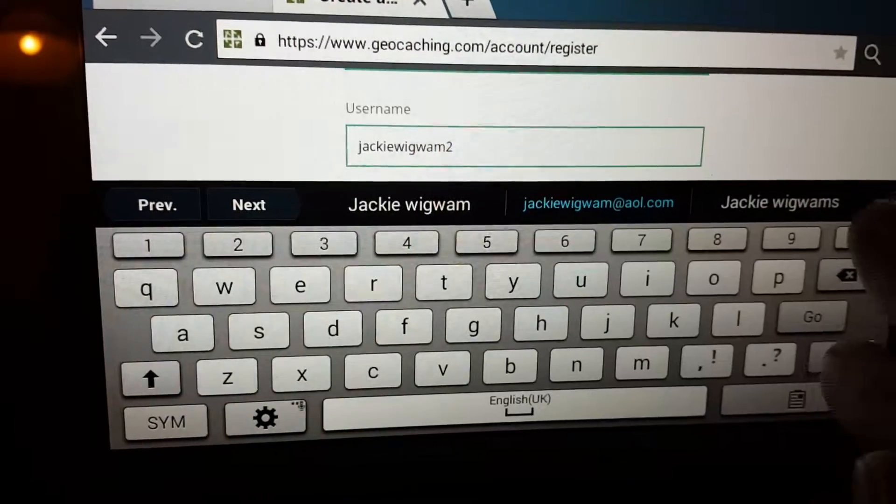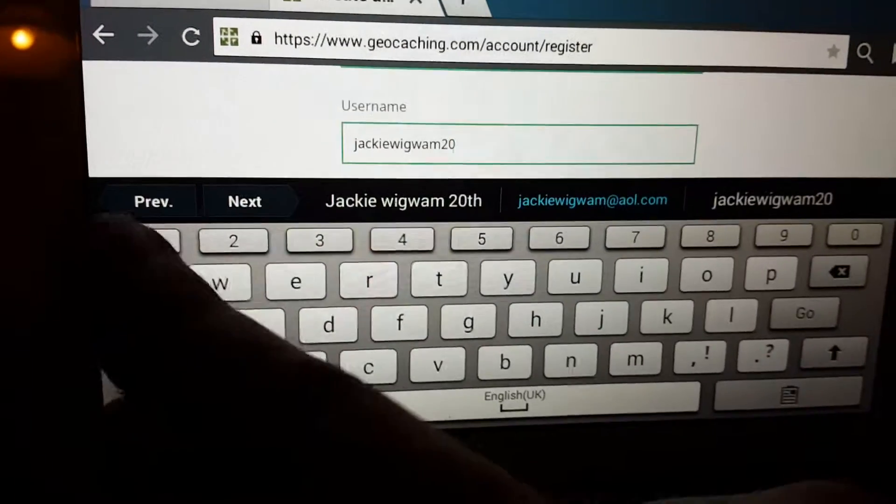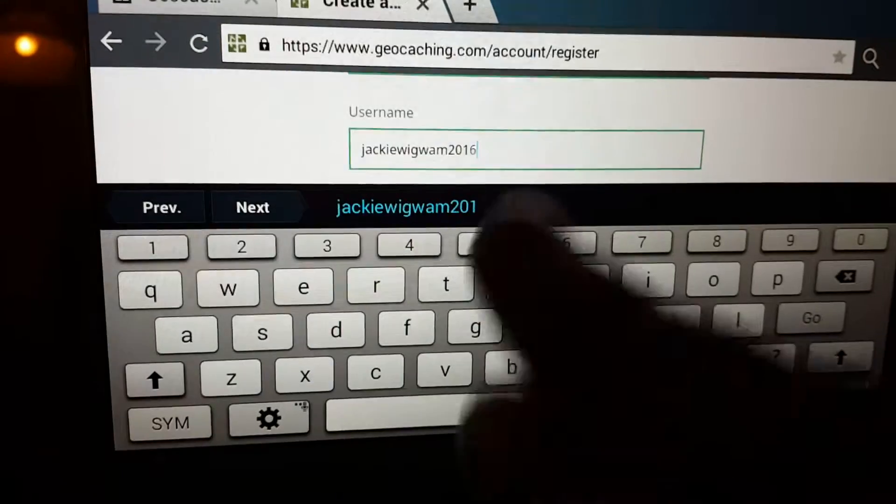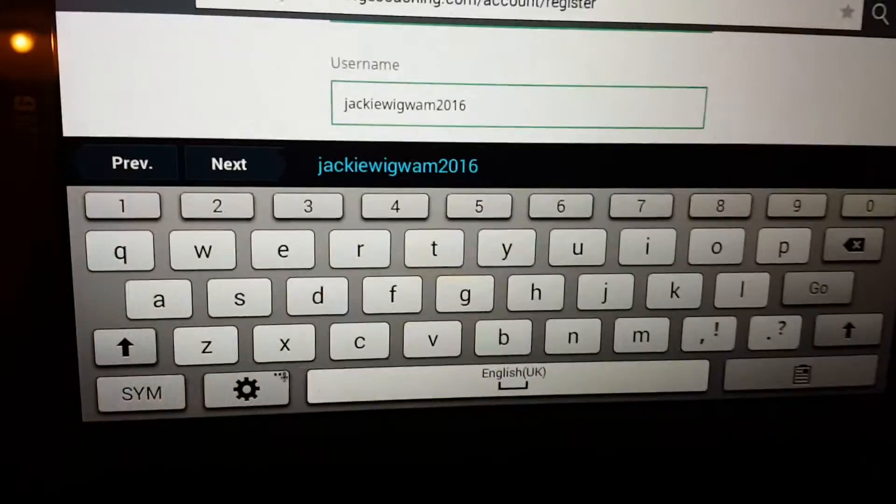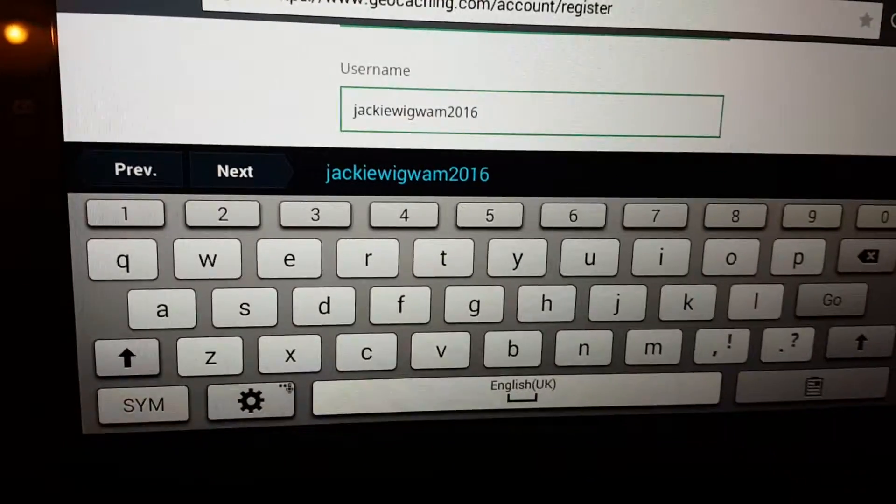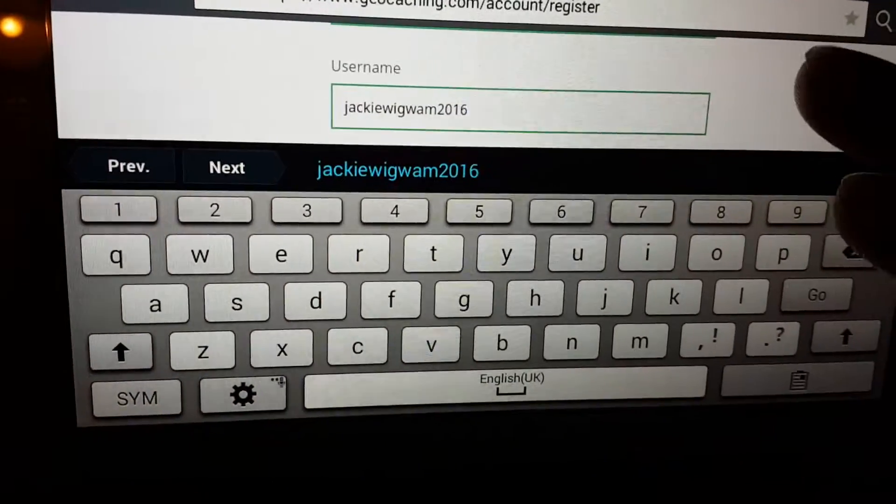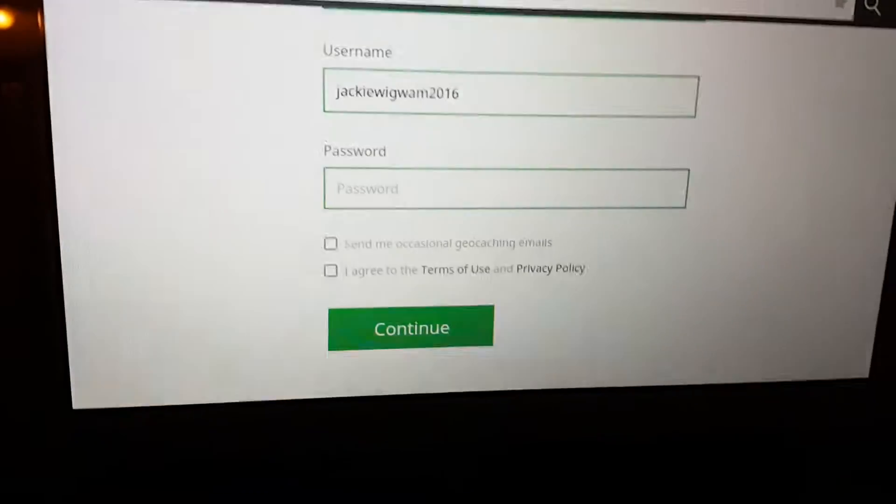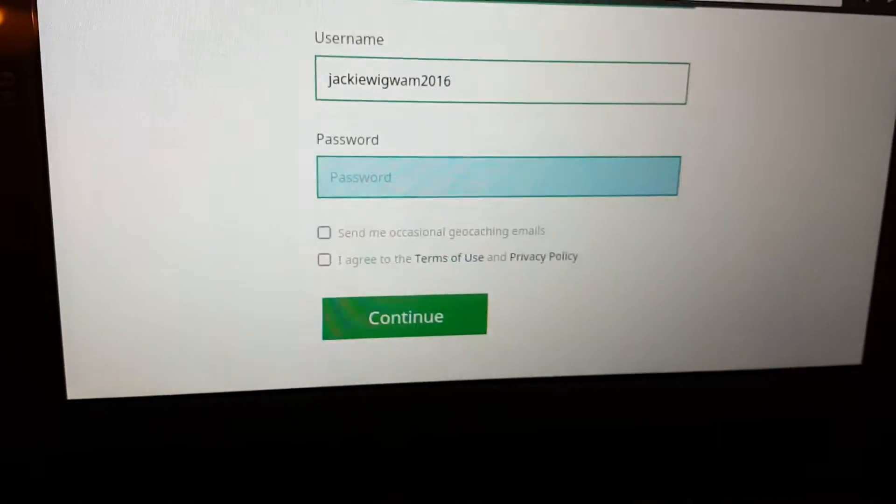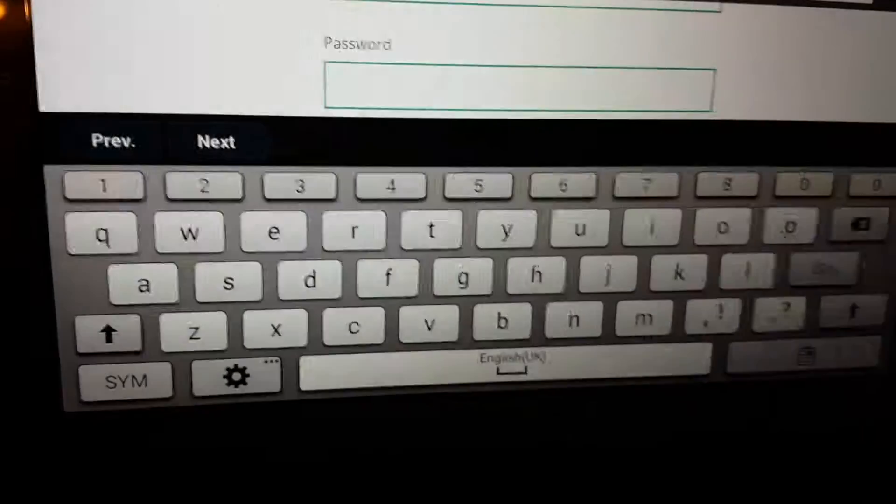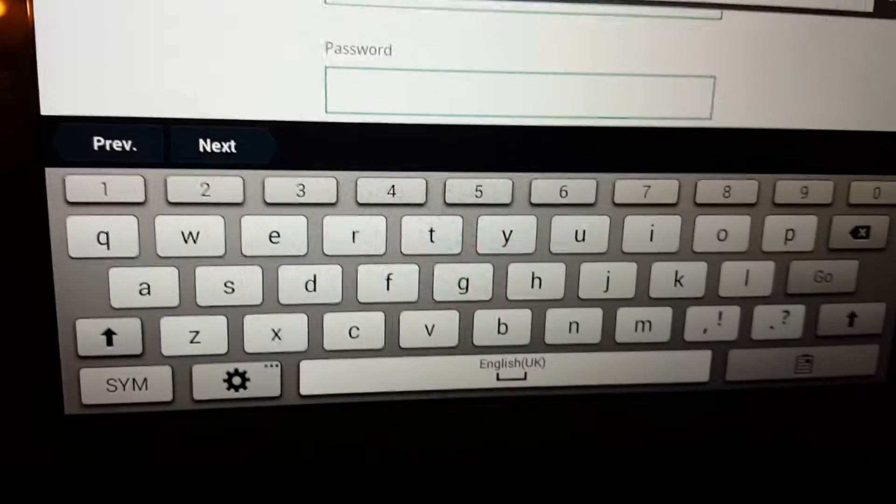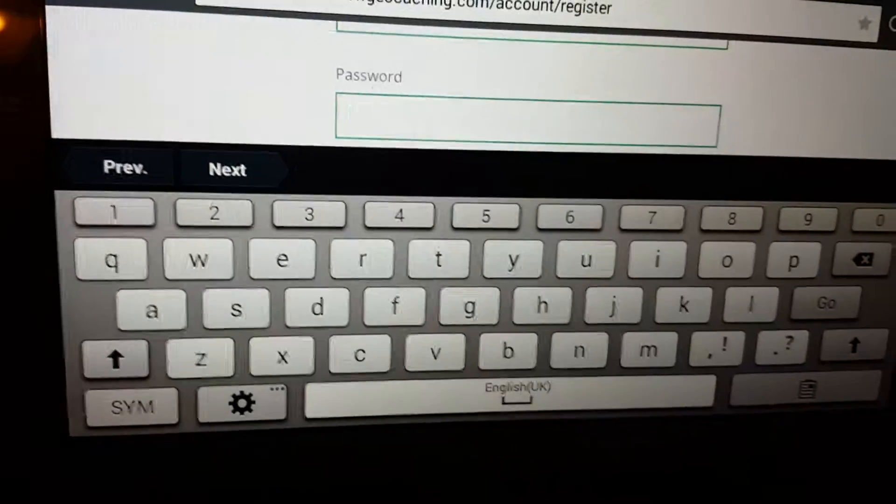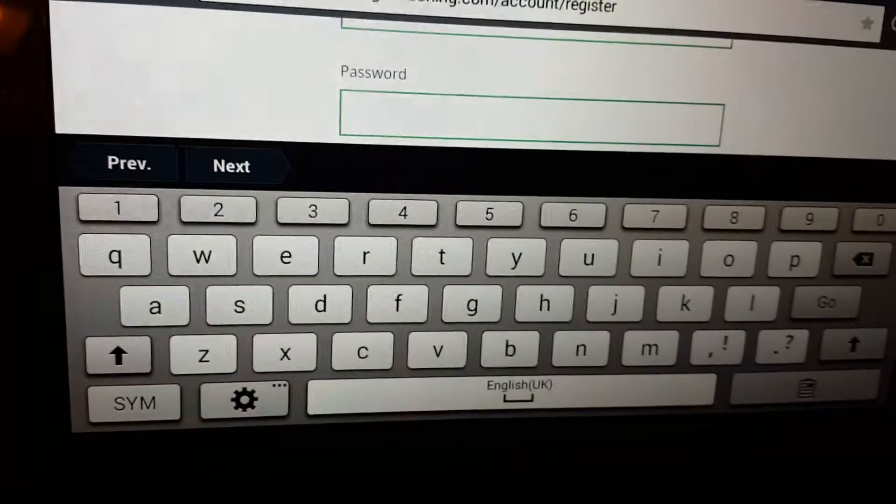Jackiewigwam 2016. It's an example of mine, so just put in the username and make a password up. Phony one, it's not a real account, so don't try using it or logging in.